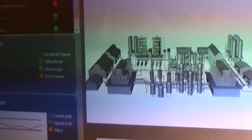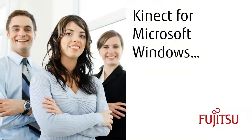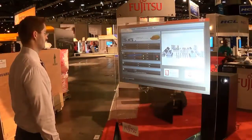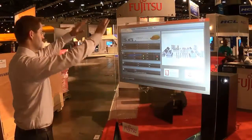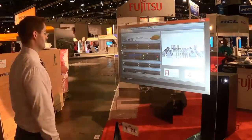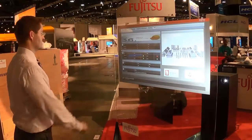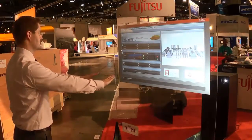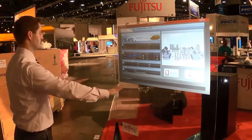The Fujitsu Innovation solution also includes a Microsoft Kinect device. Just stand in front of the glass and raise your hands. To zoom in on a refinery, begin with your hands in a diamond shape and slowly pull them apart.